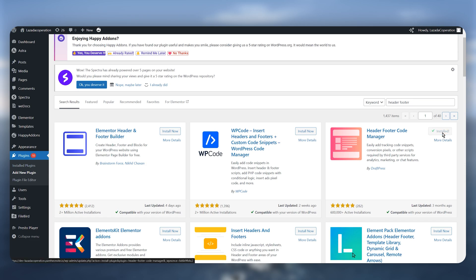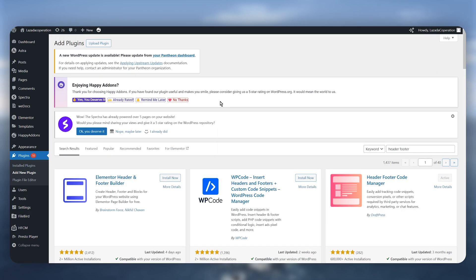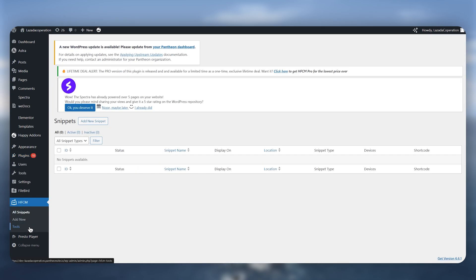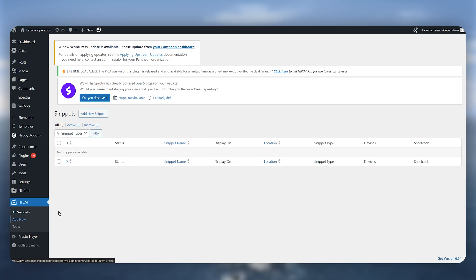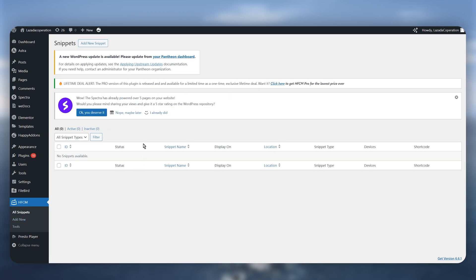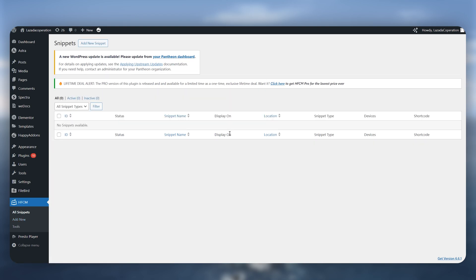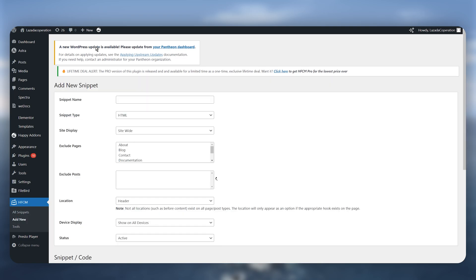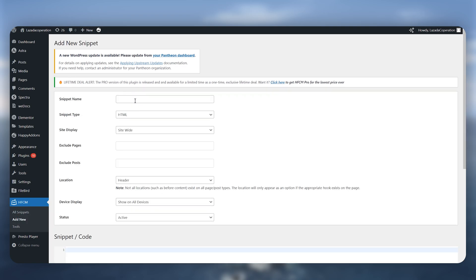After installing you just need to click on activate and now you just need to go for your plugin that you have installed right now and then you just need to click on this add new snippet on the top of your screen. Once you click there you just need to now start by entering the snippet name. In this case it is going to be AdSense just like so.